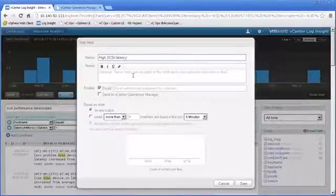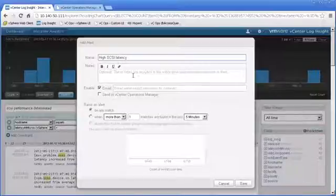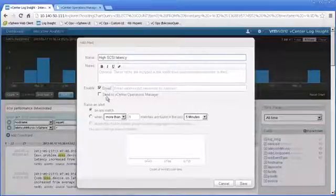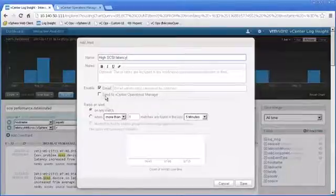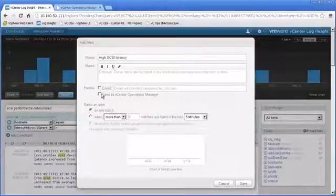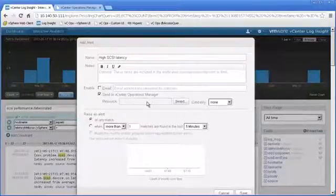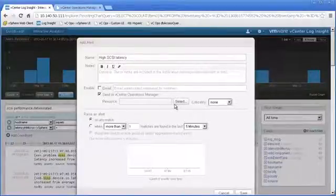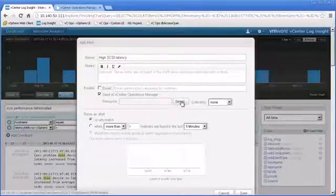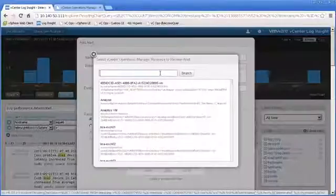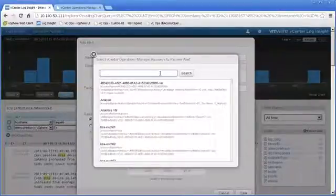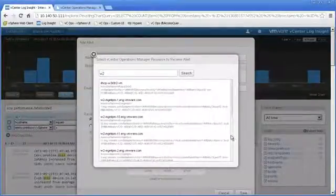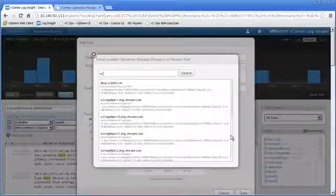We can also email the alert or we can send that alert over to vCenter Operations, which is exactly what we'd like to do today. Let's uncheck email, click Send to vCenter Operations, and now we choose which resource on vCenter Operations that we'd like to send it to. We're going to go ahead and put in W2, search for that, and scroll down to where we see our host, which is right there.